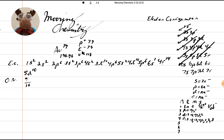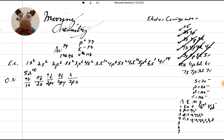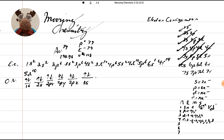So we've got 1s up and down. We have 2s up and down. Then we have 2px, 2py, and 2pz — so that's 1, 2, 3, 4, 5, and 6. Then 3s up and down. After 3s, we have 3px, 3py, and 3pz. We're going to go 6 of those.